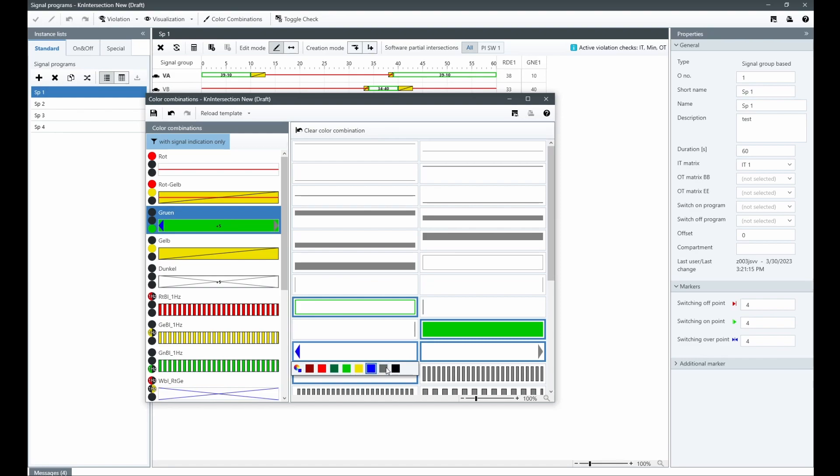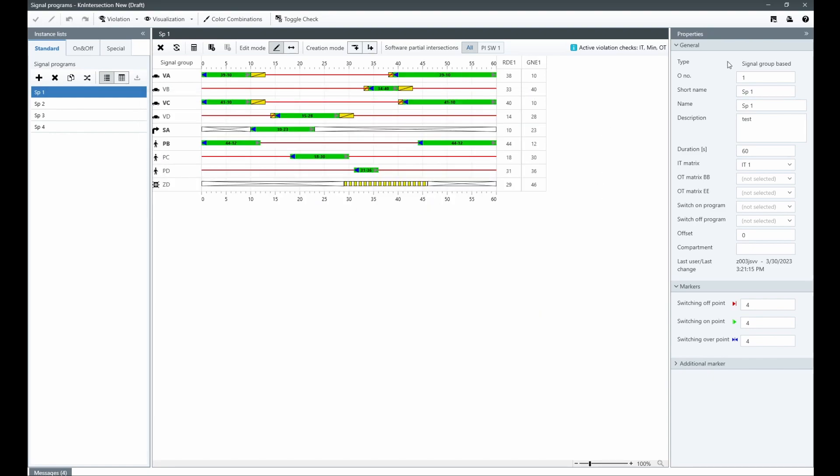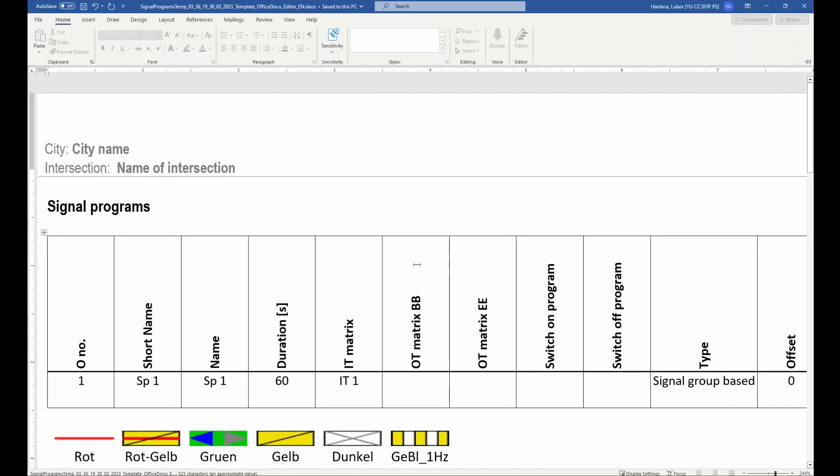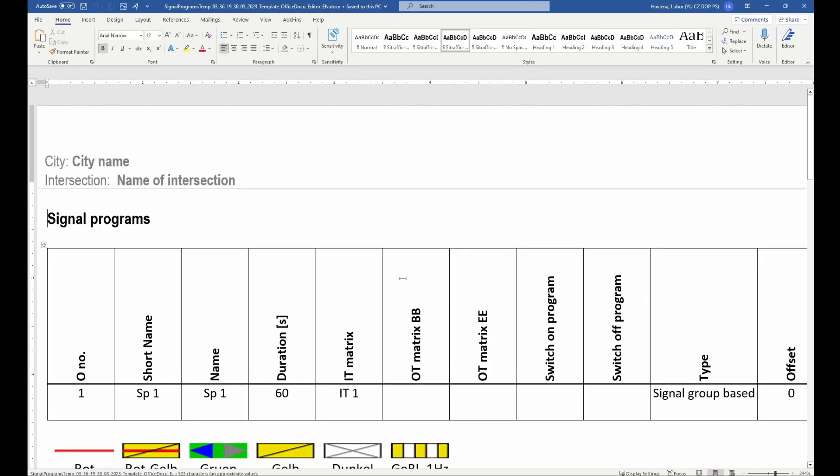Simply select a color and adjust its representation using the various options available. Any changes made in the color combination editor are also reflected in the printed documentation.